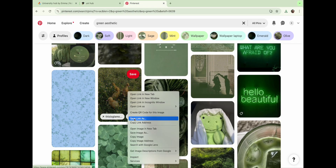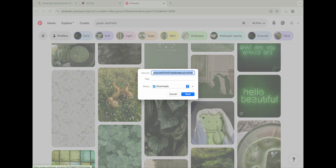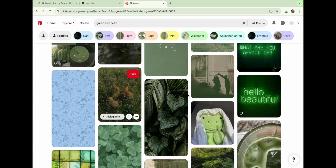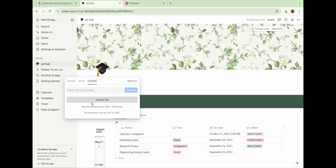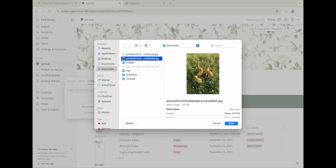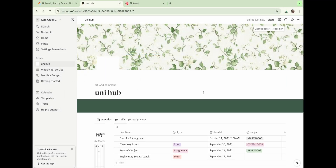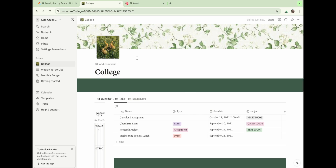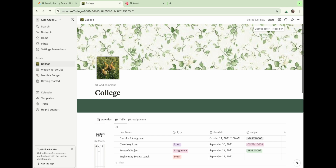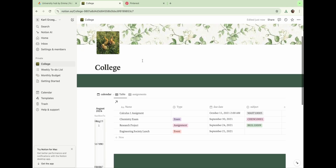Then we head back to Pinterest and find another image to use as our icon photo. Once back in Notion, clicking on the icon shows some options — emojis or built-in icons — but I go ahead and upload my own photo. The next thing I do is change the name of my Notion. I just name it 'College' because I feel like that's pretty self-explanatory.